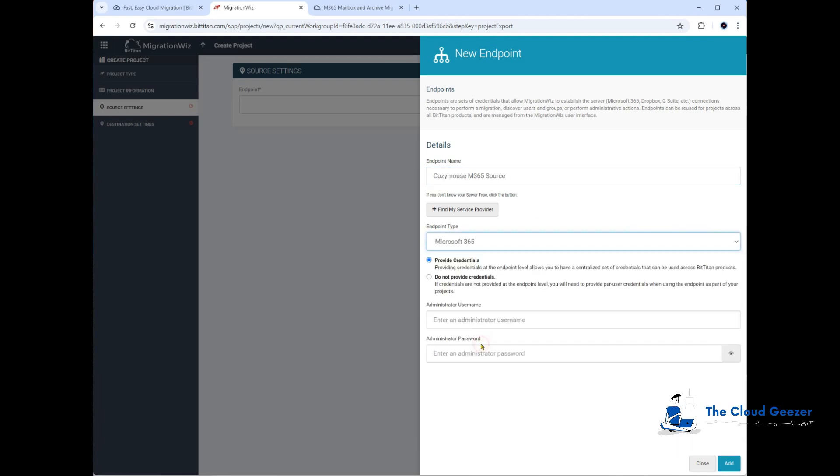We'll give it a name—we'll call this one CozyMouse M365 Source. The endpoint type is going to be Microsoft 365. These are the credentials for the admin account that you would have created previously just to be able to access information in the tenant. It doesn't need to be a global admin or have any writing ability. It just needs to have read rights, so a global reader is perfectly adequate. I do have one set up called migwiz@cozymouse.com. Let me show you that in the identity console so you can see what it refers to.